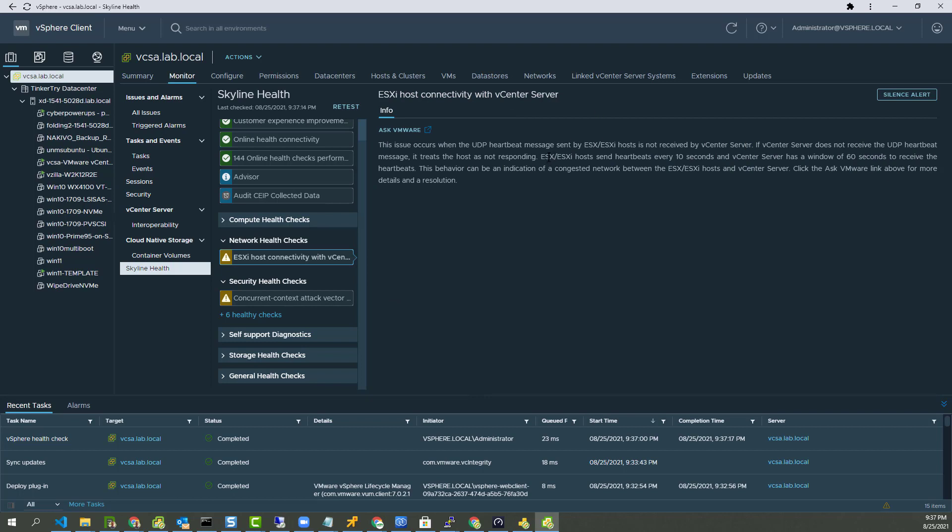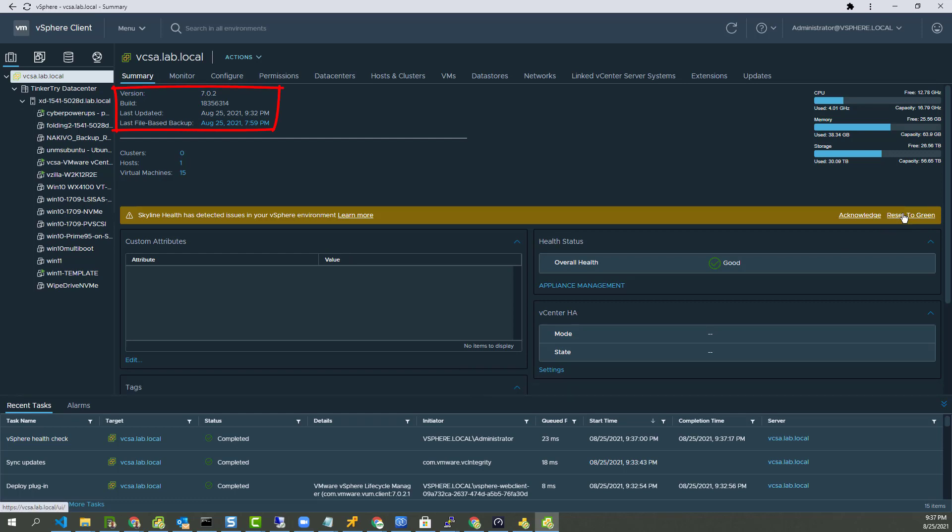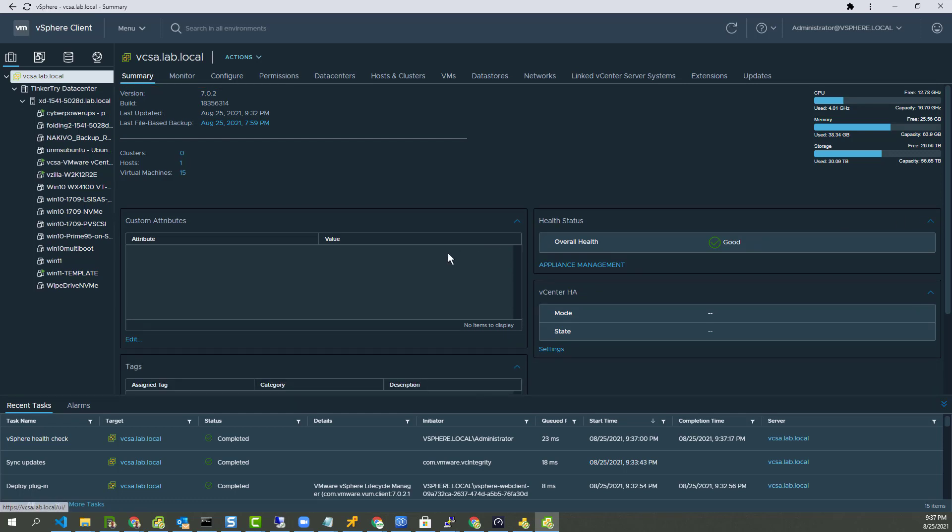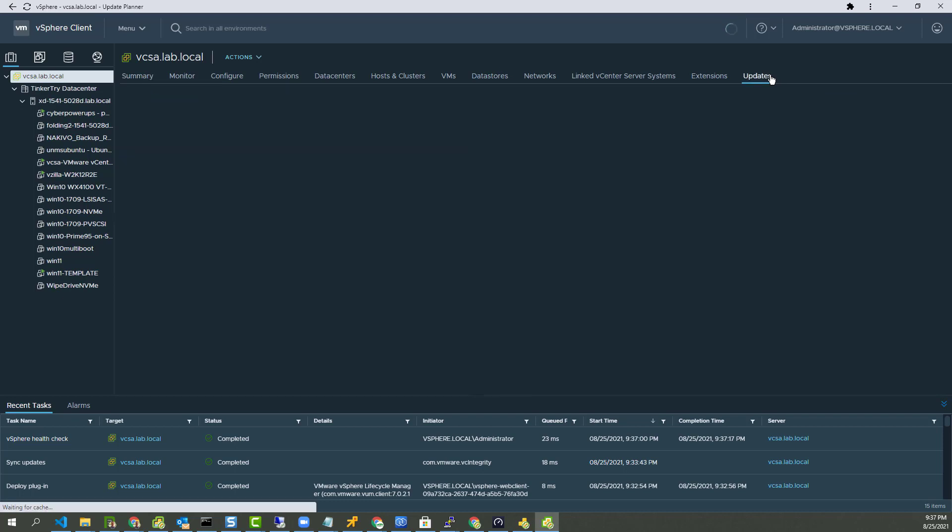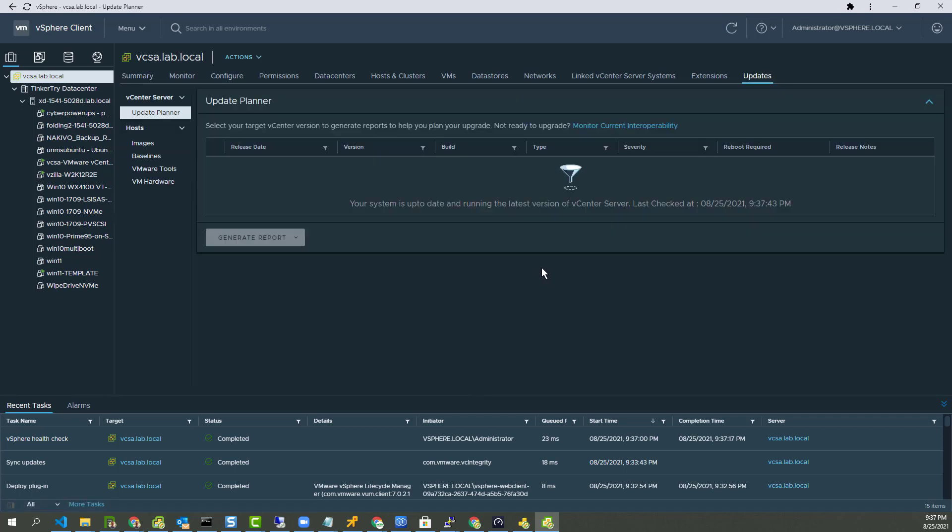Okay. Need to keep an eye on that one. Let's go back to summary screen for vCSA itself. API endpoint. Not really sure what's up with that. Let's go to updates here and see what happens. Up to date. Running the latest vCenter.